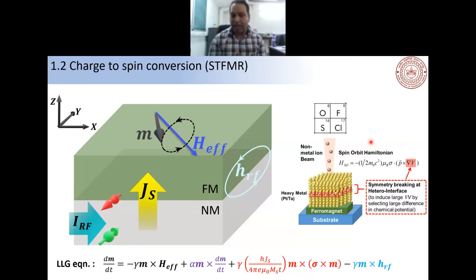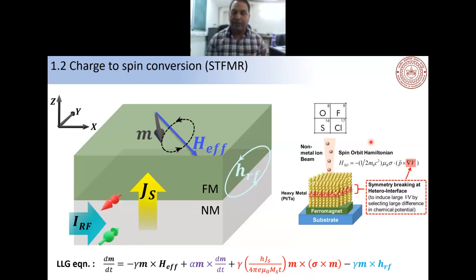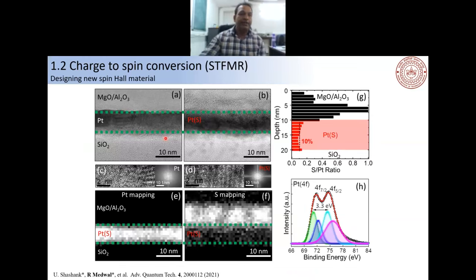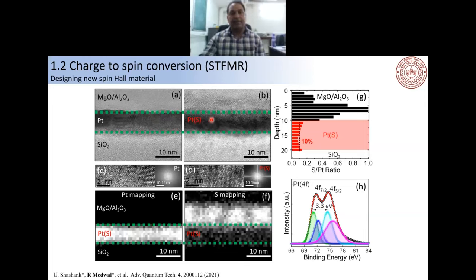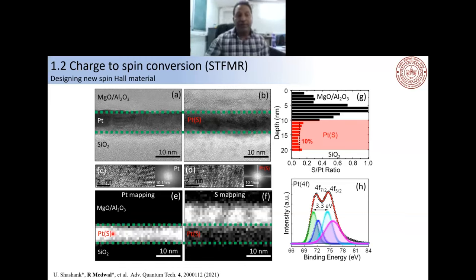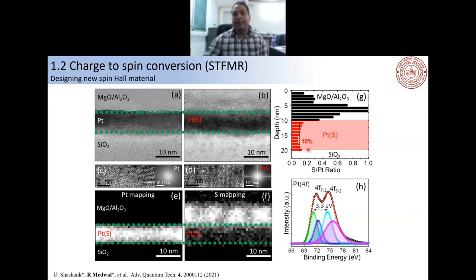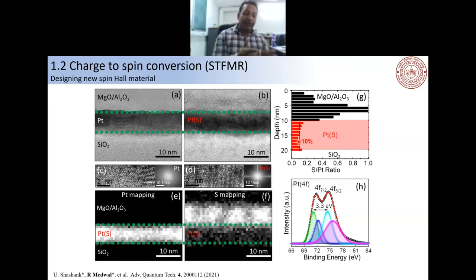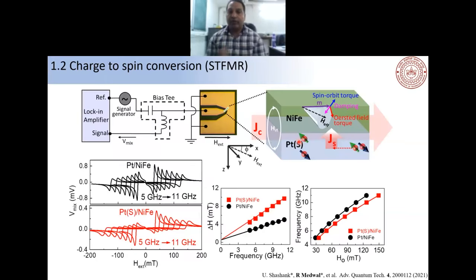We deposit platinum capped with MgO and AlO interfaces, then implant sulfur into the Pt layer. After implantation, we remove the MgO/AlO stopping layer by ion milling and deposit the ferromagnet on top so we don't disturb the heavy metal. Using EELS mapping after implantation, we clearly observe sulfur uniformly implanted into platinum at approximately 10% concentration. The sulfur forms bonds with platinum, resulting in some platinum sulfide in the system as well.